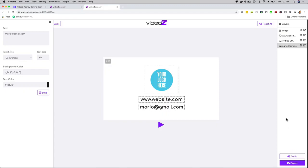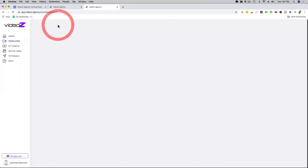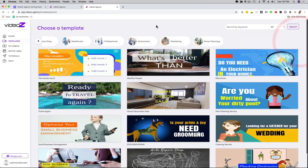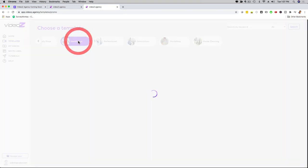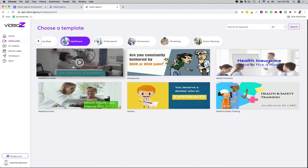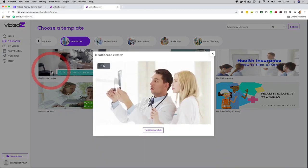I'm going to show you an example of how that looks like. If I go back here to my actual templates, I want to show you a different type of template. This was an explainer one. Let me show you a different one where you can change even slides and everything like that. Let's go here with healthcare, and then let's go with the medical equipment. So I can click here. I'm going to preview it real quick.